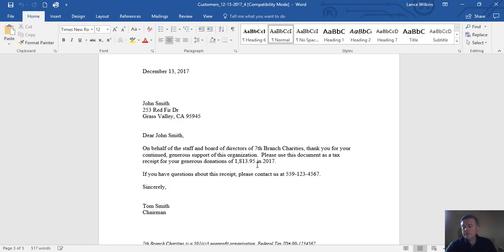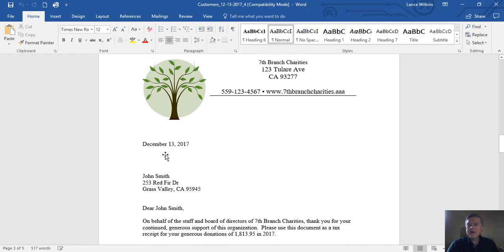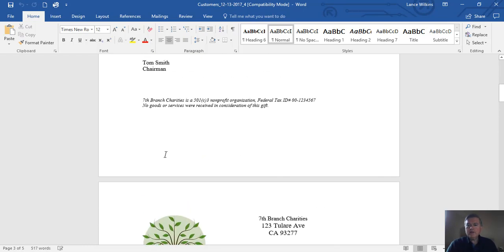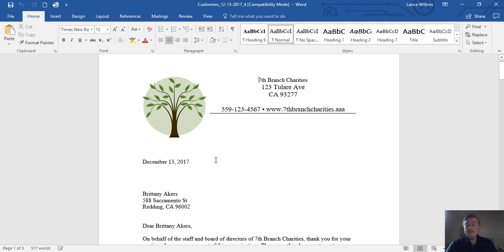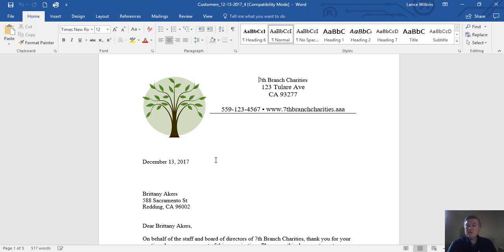I hope that's helpful to you. We really haven't had a good way to produce donor letters for a long time. These features have all been available in QuickBooks for a while — it just took someone smart enough to put it all together and figure out how we could manipulate QuickBooks to do that. I hope that saves you some time. Thanks for watching the video.